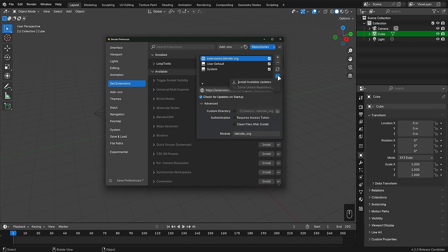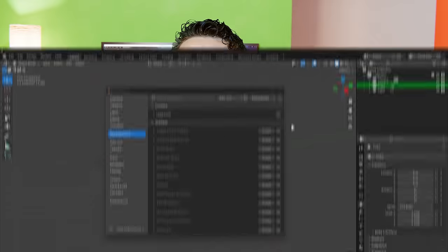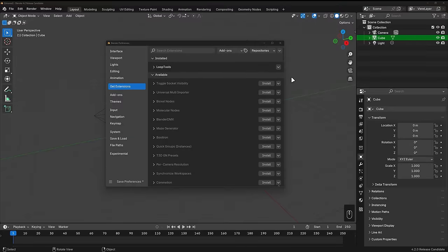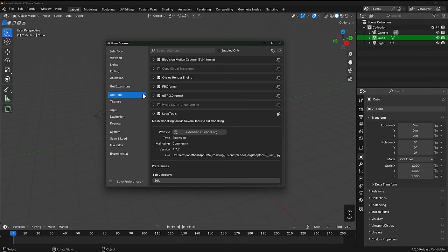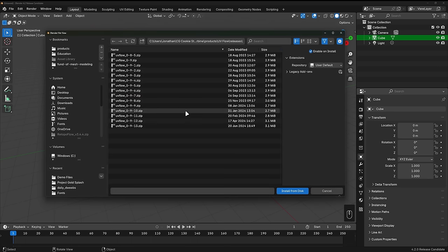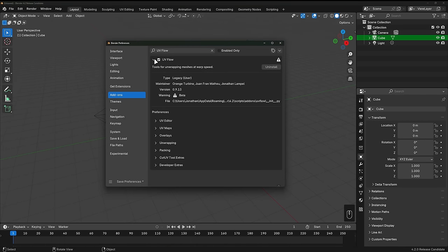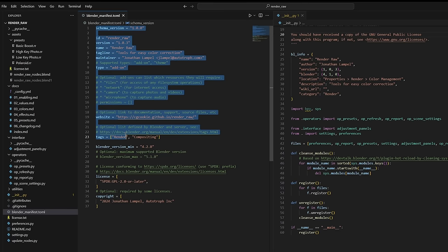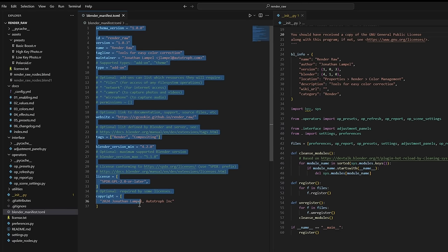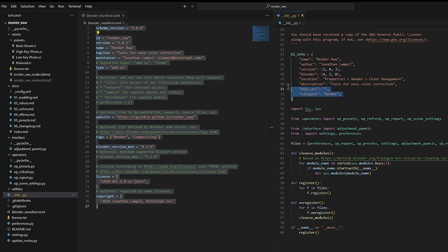What all of this mostly means for you as a user is in the future less confusion about which version of an add-on you should install for your version of Blender, and an easier way to update add-ons when you want to. If you want to install an add-on that is not hosted on the Blender extensions website, just click the dropdown, choose install from disk, and select its .zip file just like in previous versions of Blender. If you're an add-on developer, you can support the new extensions features by adding a Blender manifest file that replaces the old blinfo in init.py.